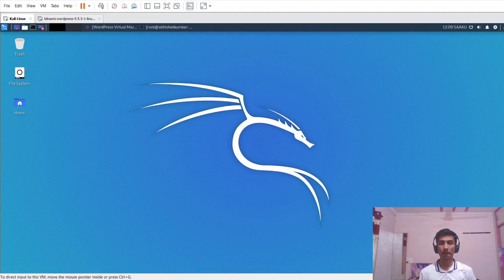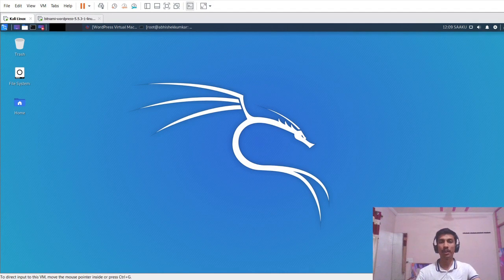In order to perform this exercise, I have downloaded and installed the Vietnamese WordPress virtual machine. I will be providing the link to download that in the description of this video. So let's get started.